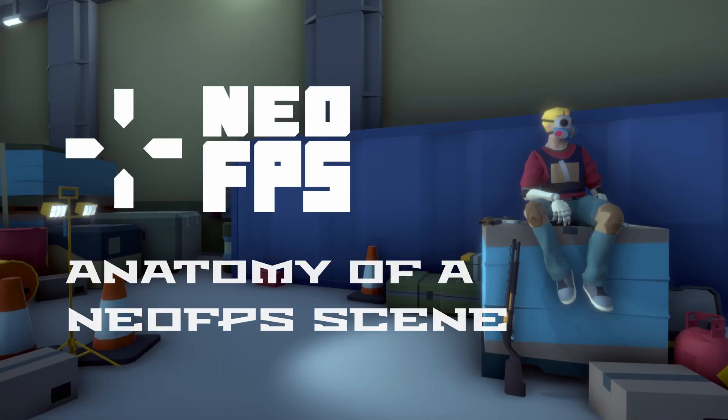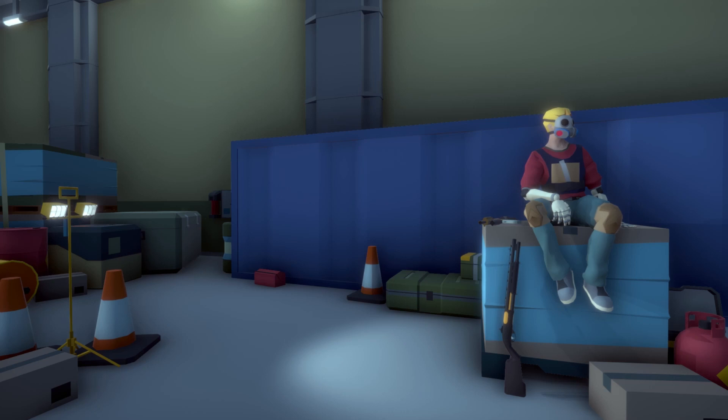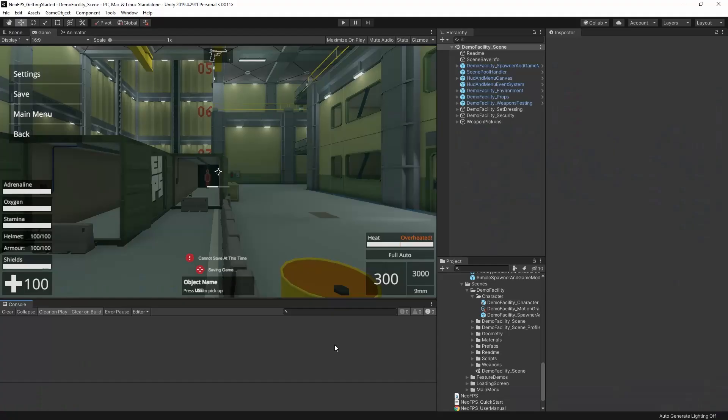Hey everyone! Welcome to a video on the contents of a NeoFPS scene. Here we're going to be taking a look at all the objects that you'll find when you explore a NeoFPS scene that work together to drive all the systems and features of the asset.